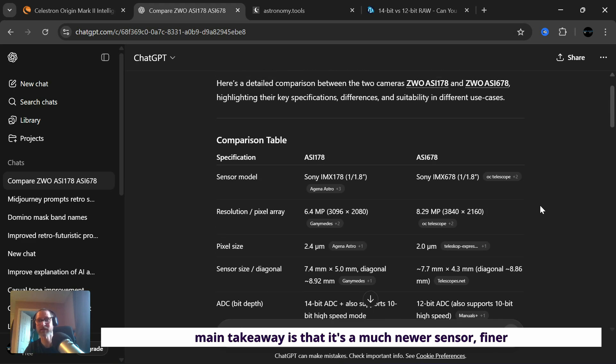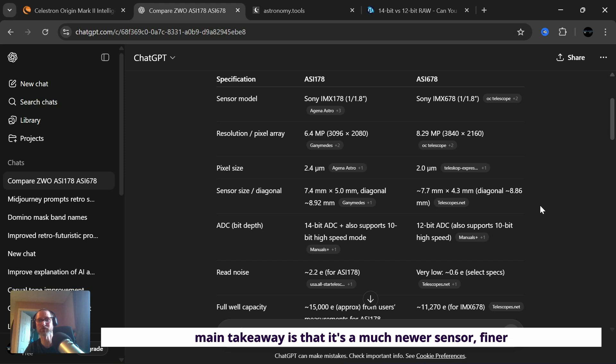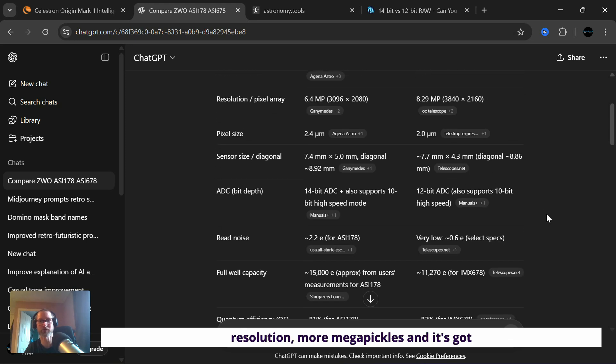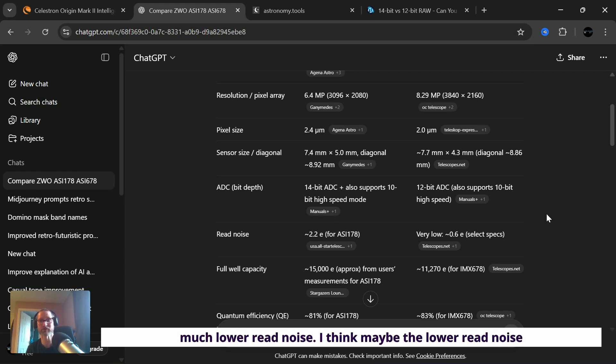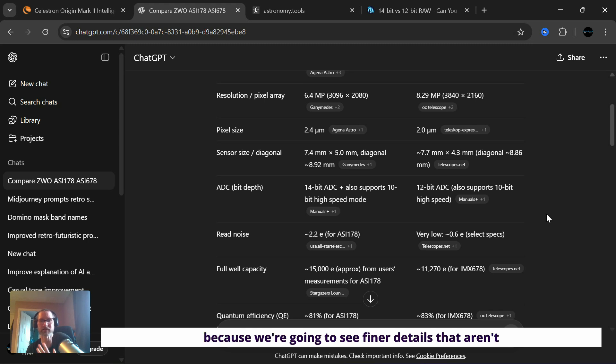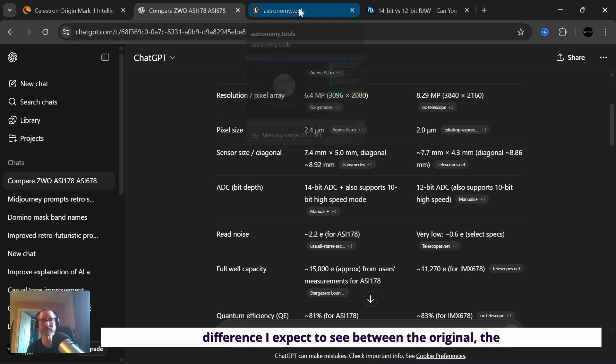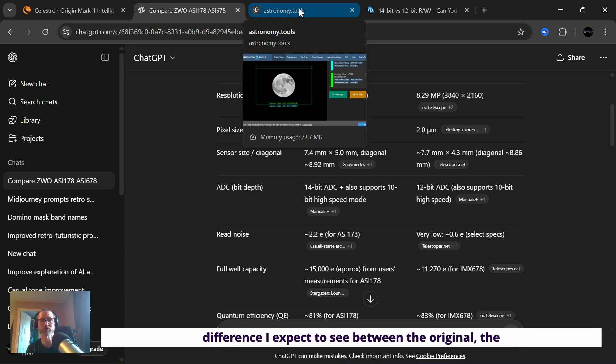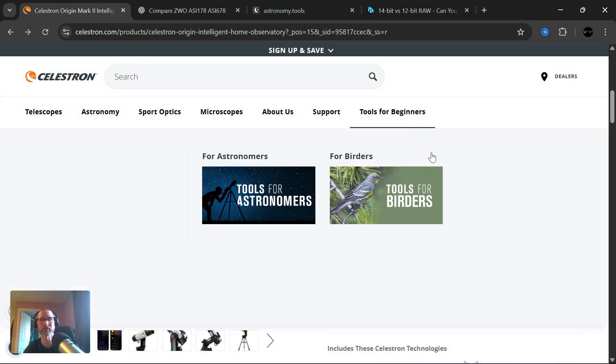So the main takeaway is that it's a much newer sensor, finer resolution, more megapixels, and it's got much lower read noise. I think maybe the lower read noise is the most important aspect really, because we'll be able to see finer details that aren't hidden in that noise. So that's what difference I expect to see between the origin original, the origin one, and now the newly released origin two.